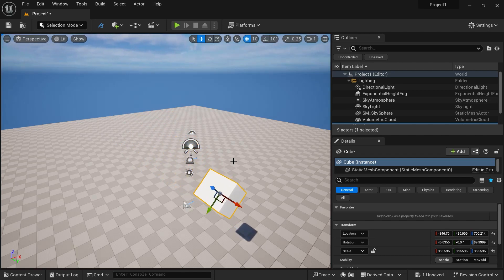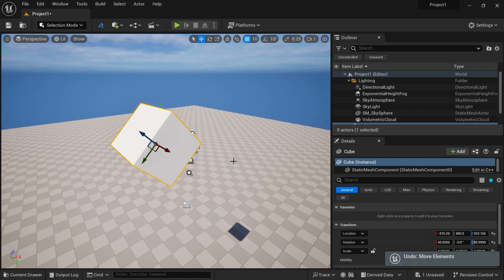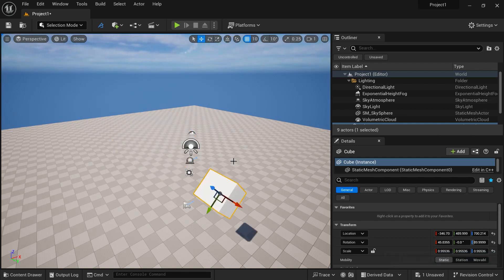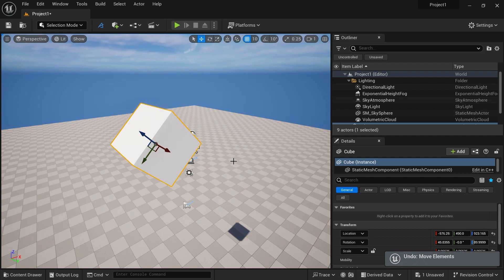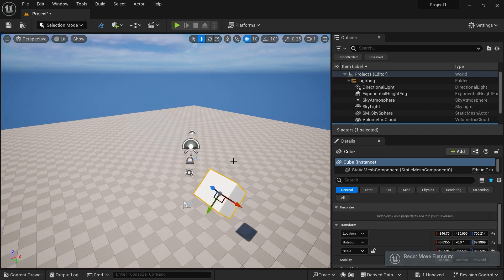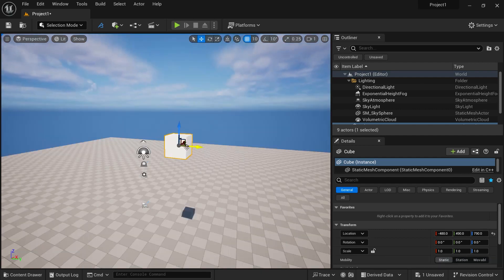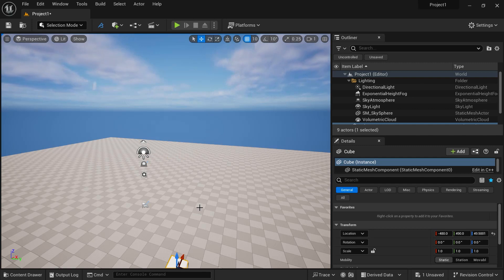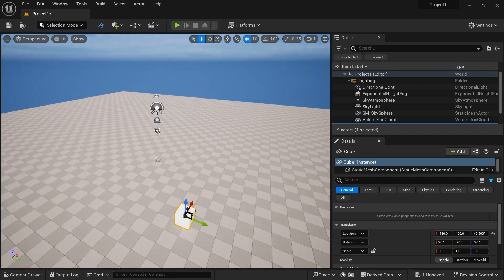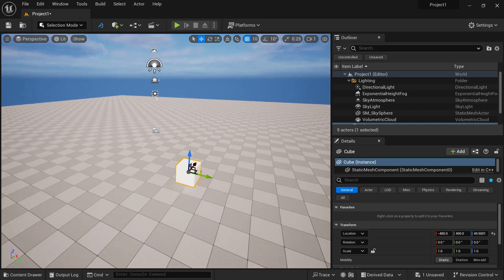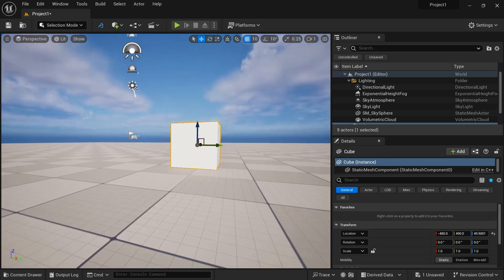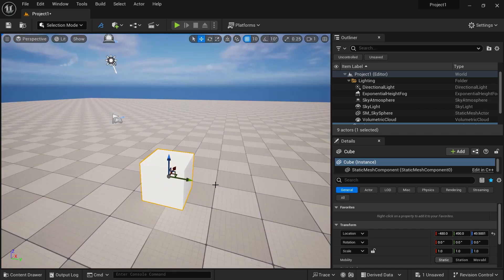To undo, press Ctrl+Z; to redo, press Ctrl+Y. If you want to snap an object to the ground, press the End key — as soon as you press End, you will see the object snaps to the floor.